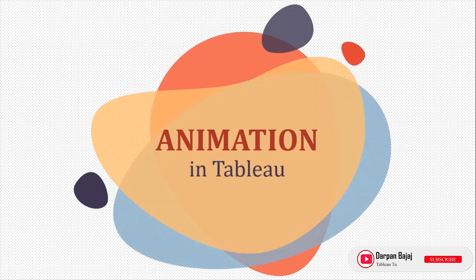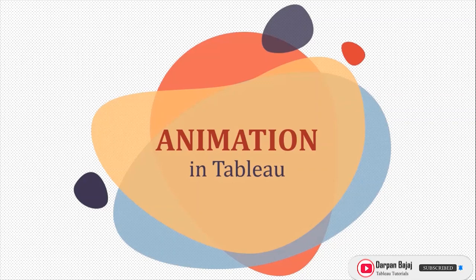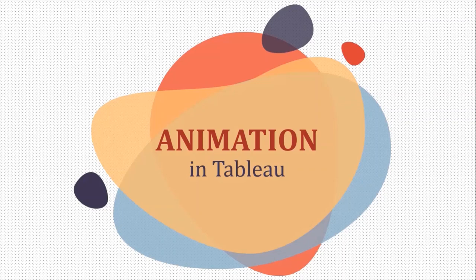If you want to excel in Tableau, make sure to hit the red subscribe button and the bell icon so that you are the first one to know when I upload any new video.